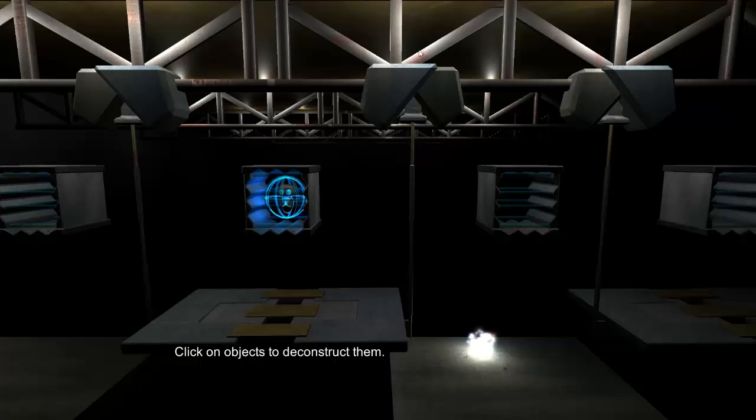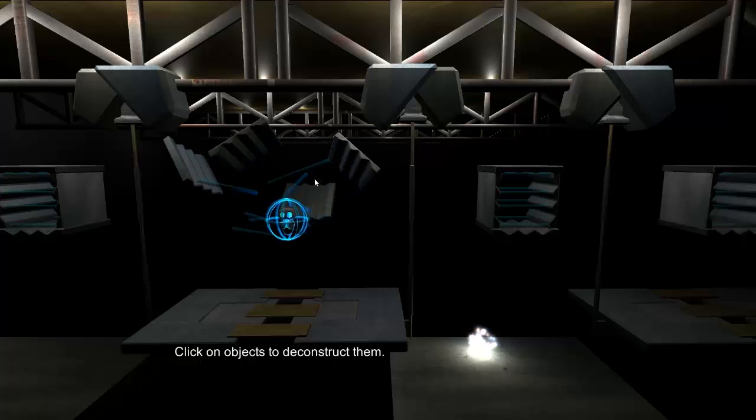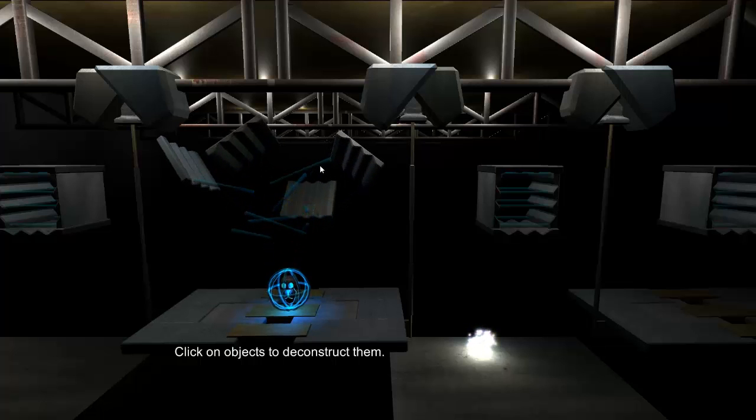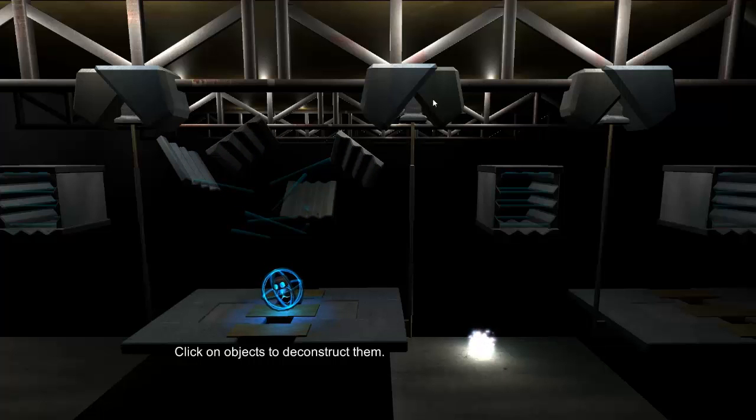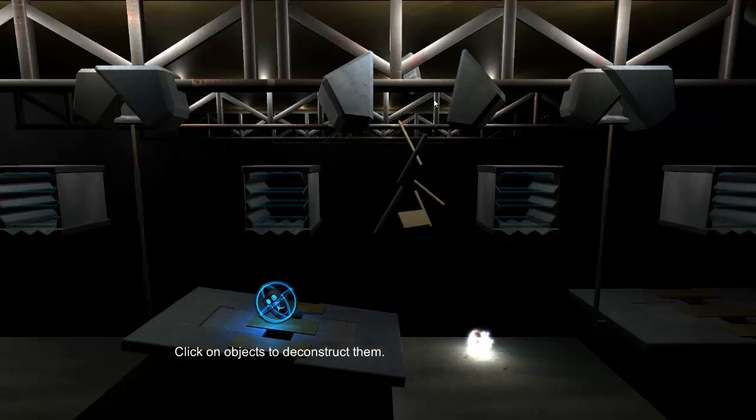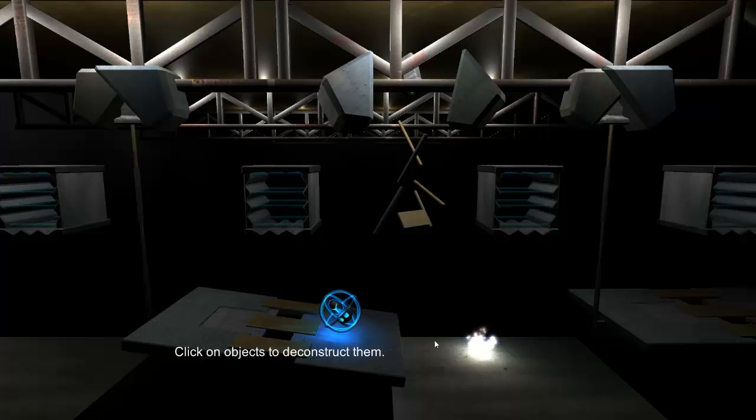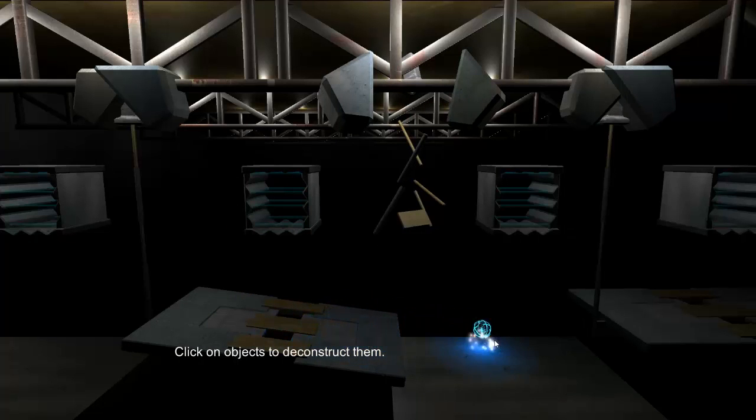For example, I can deconstruct this cage to let him out, and then I can deconstruct this hanger to allow him to drop this and let him move toward the portal.